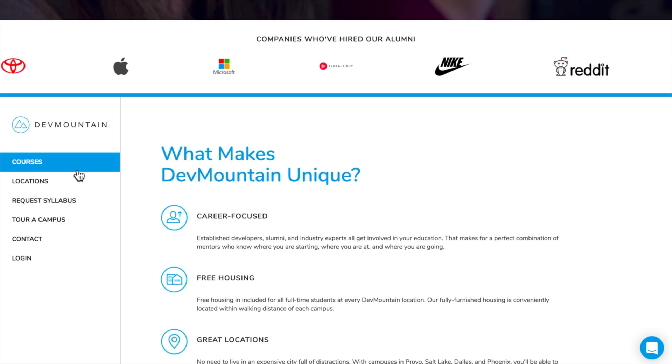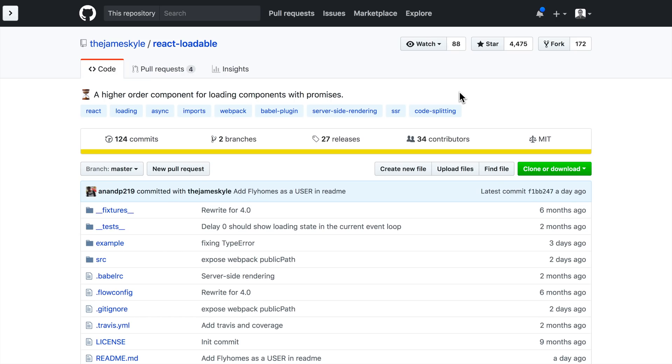Alright, now back to the tutorial. Okay, thank you Dev Mountain for sponsoring. And what we want to do now is talk about React Loadable.